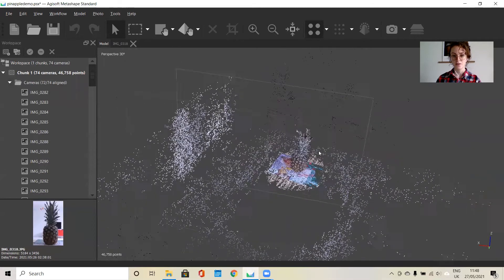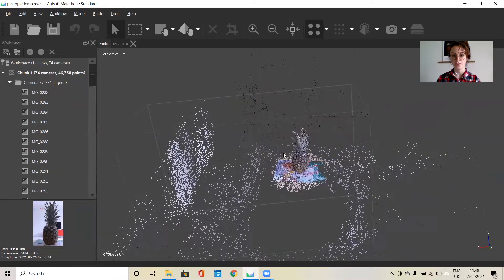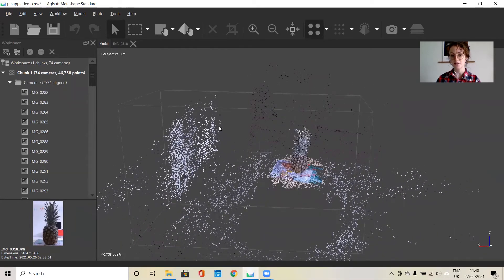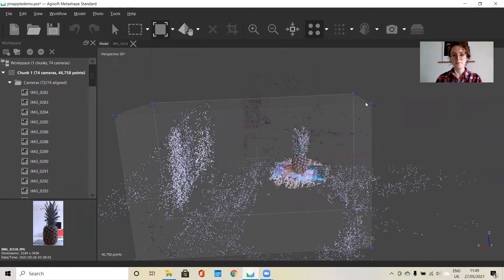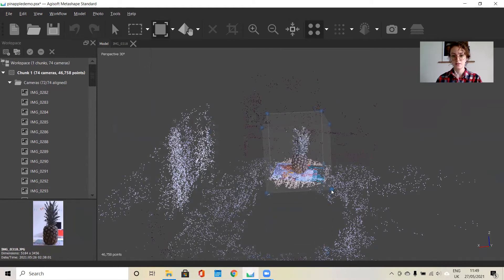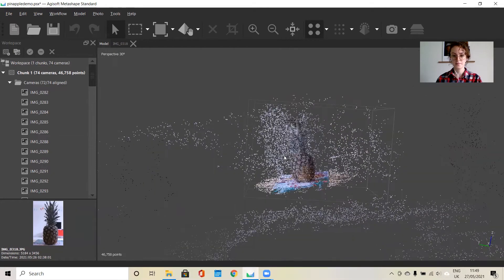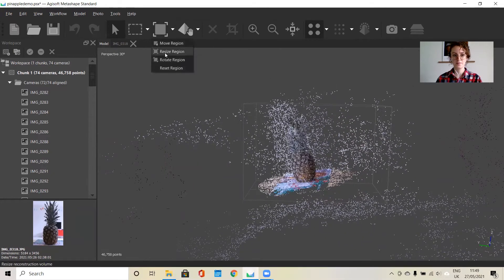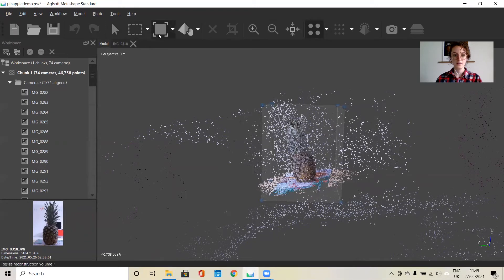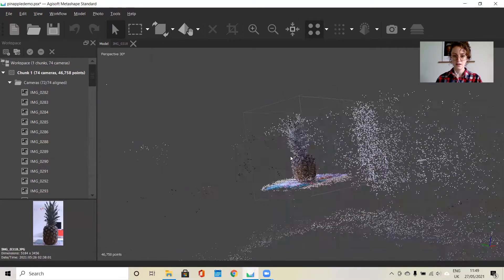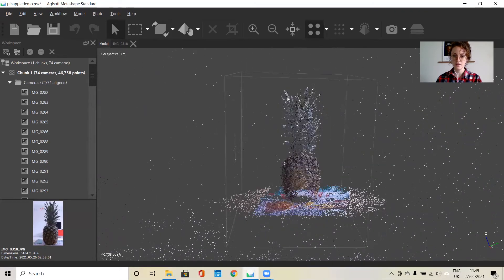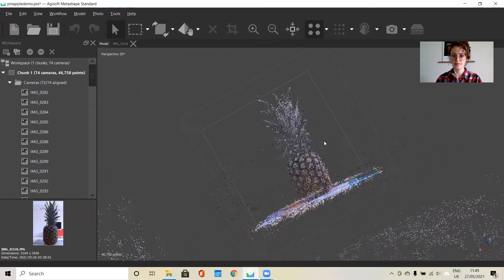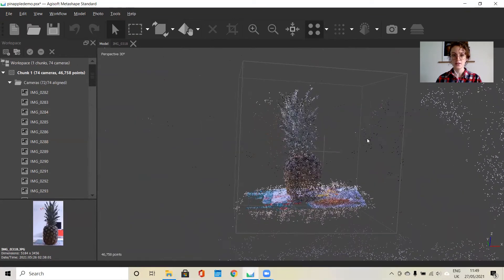If we go back to the model, the next step before building your dense point cloud would be to change the surrounding box to make it smaller, so that the software will disregard all of this extra data that we don't need included in the model. To do that, we would go to resize region. We can just make the box a bit smaller. We can also rotate it so that the model is straight within the box. Take a good look from all angles to make sure that you haven't cut off any of the model.